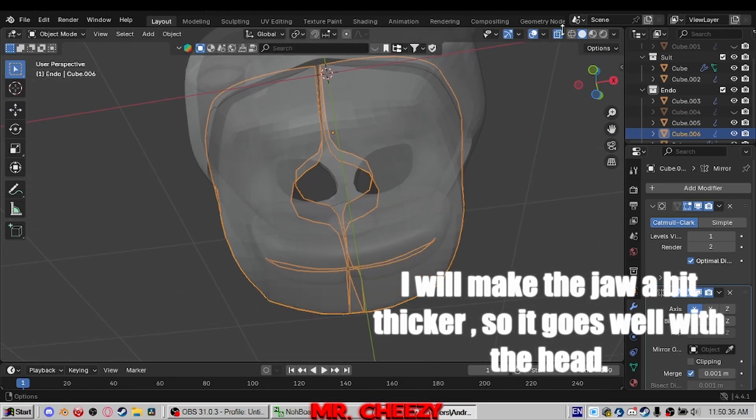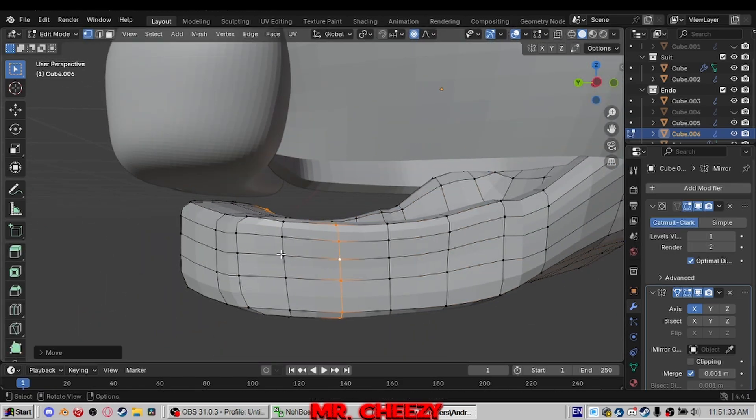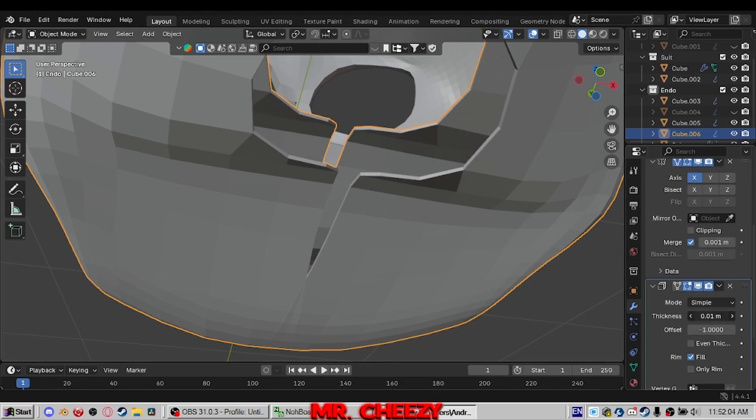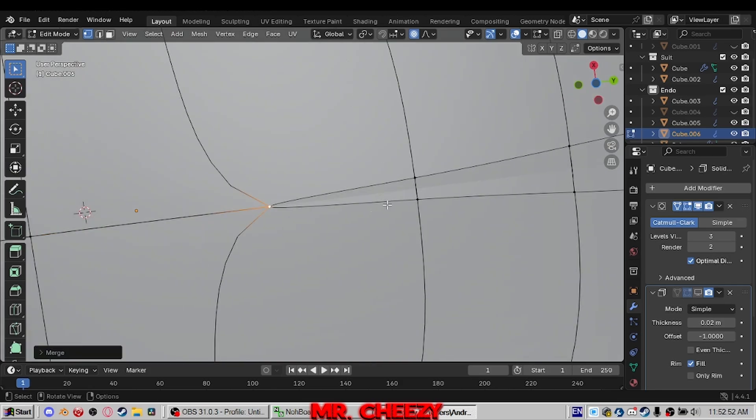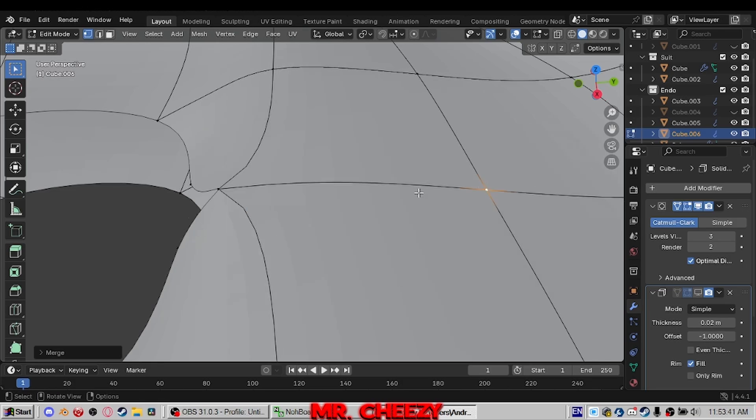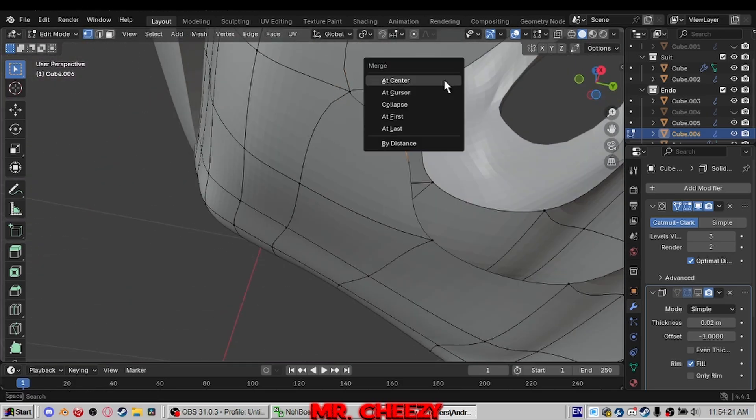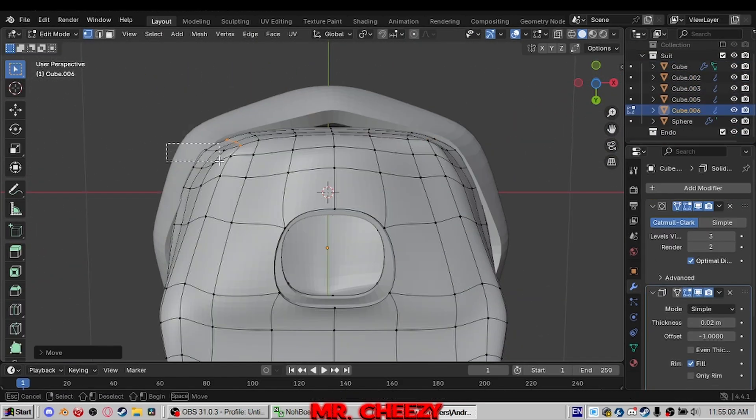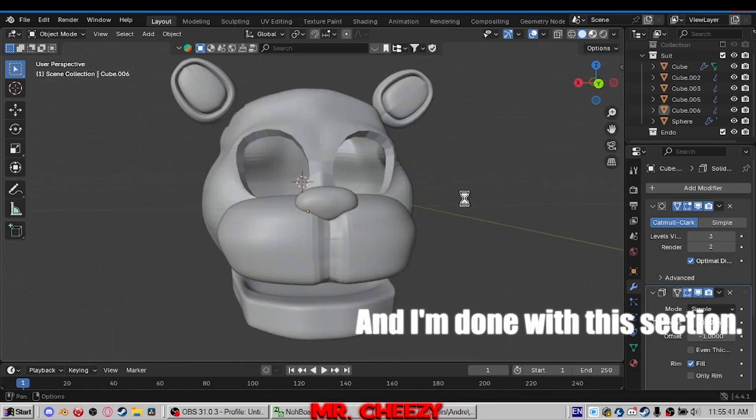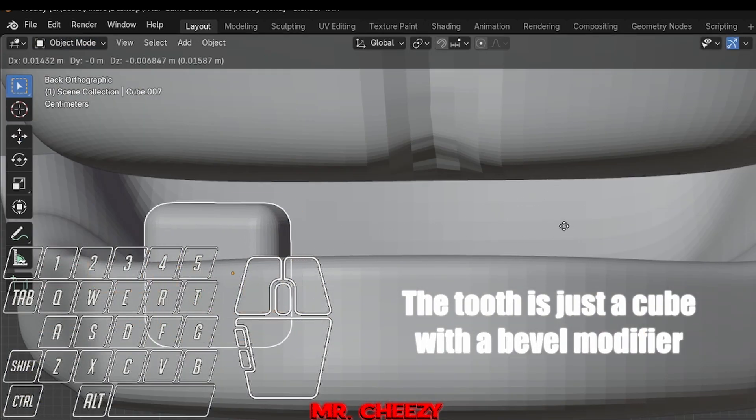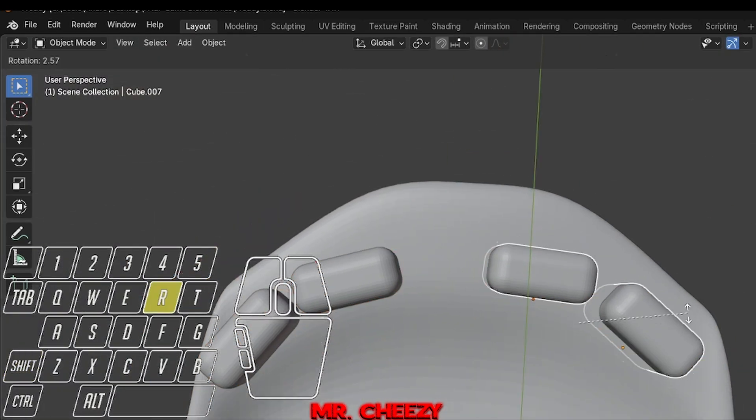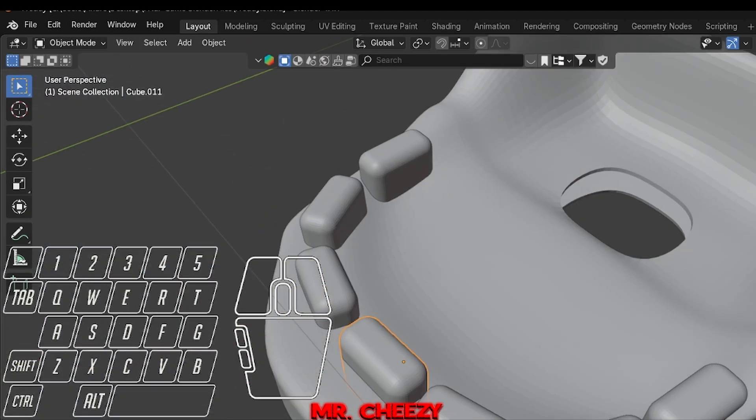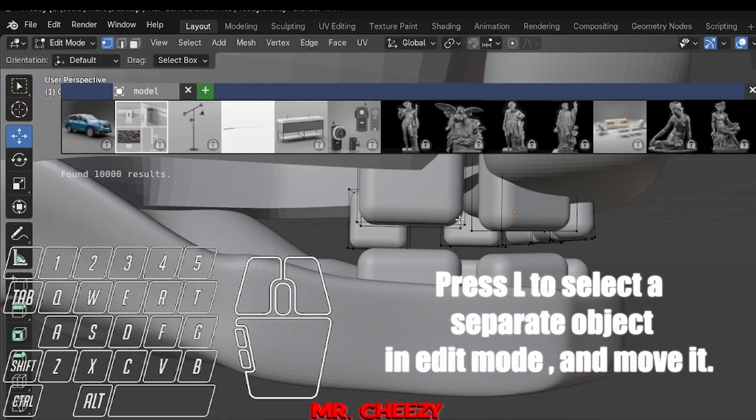I will make the jaw a bit thicker so it goes well with the head. And I'm done with this section. Time to add his teeth. The tooth is just a cube with a bevel modifier.